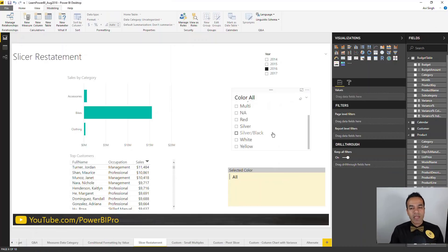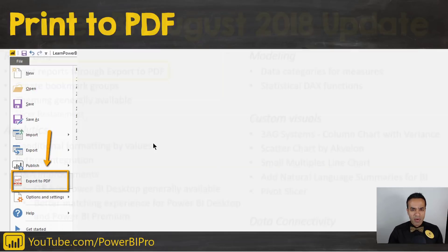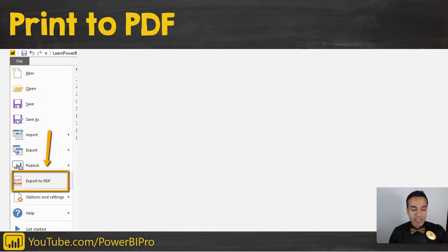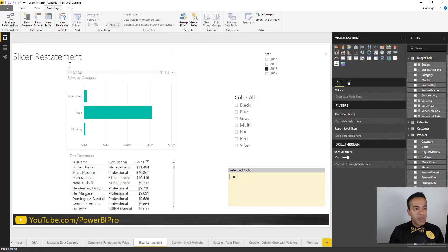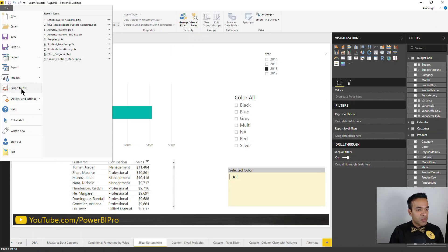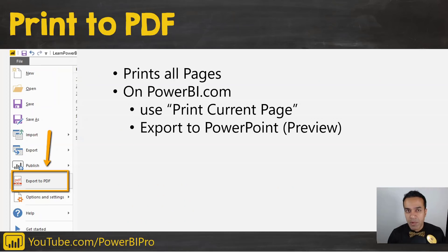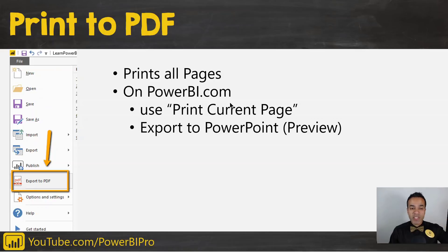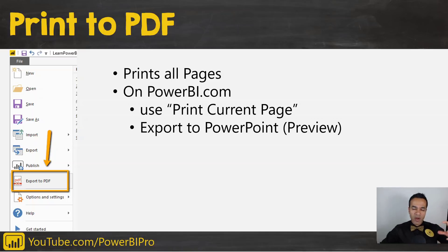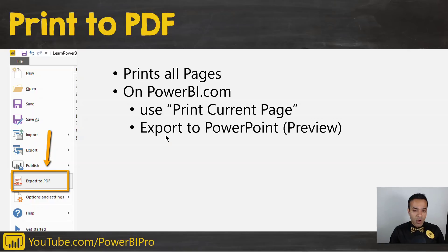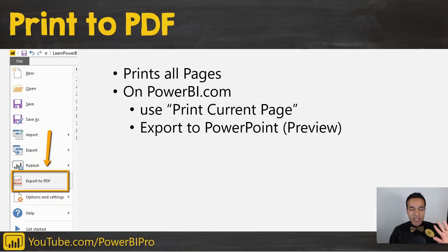Print reports through export to PDF. This was apparently a very heavily requested feature, and that's great. I understand some scenarios where you do need to print. The odd thing is that this is available on Power BI desktop—you can go in there and export to PDF, and it cycles through all the pages, all the visible pages to be accurate. It looks pretty good. On powerbi.com you have the print current page feature, so it doesn't print all the pages. I hope there's gonna be parity soon between those two. On powerbi.com you do have export to PowerPoint feature as well.